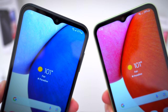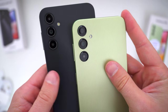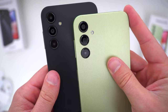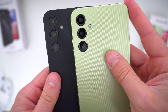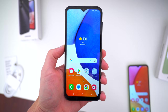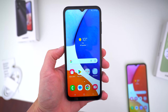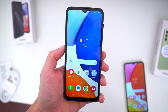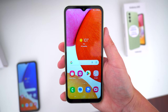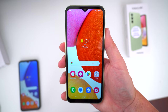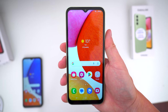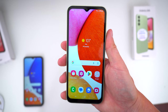The same selfie cameras up at the top as well. And around back, the triple lens cameras are a little different, and I'll talk more about that in just a bit. So we know they're basically the exact same phones on the outside. Now let's talk about what is actually different — and really, there are quite a few important things that set these phones apart.